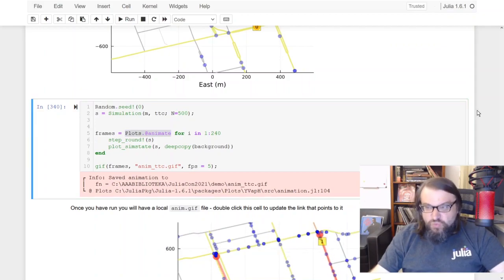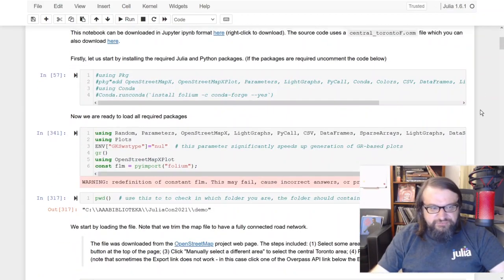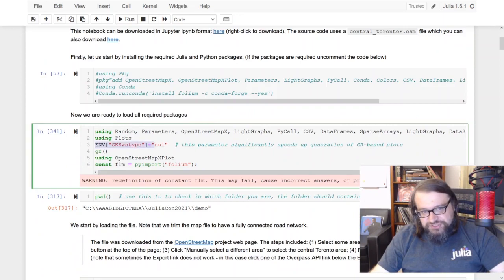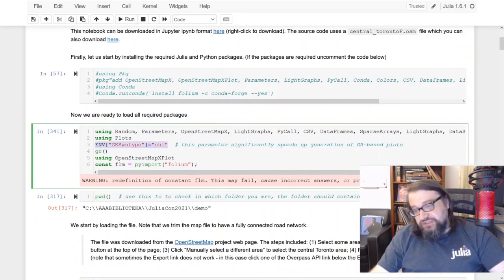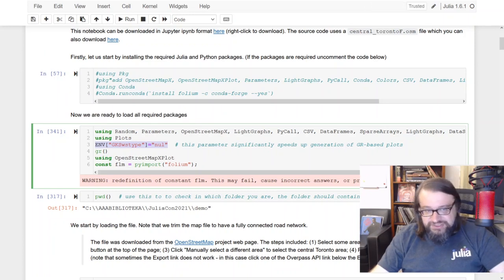Actually there is one quite interesting thing - namely when you set this option here, the animation is going to be generated much quicker. So we are using GR to generate images.